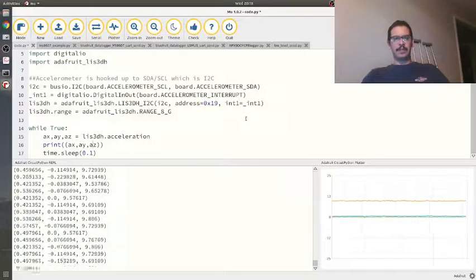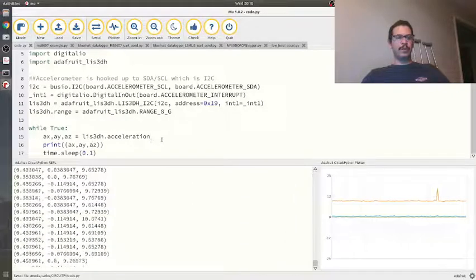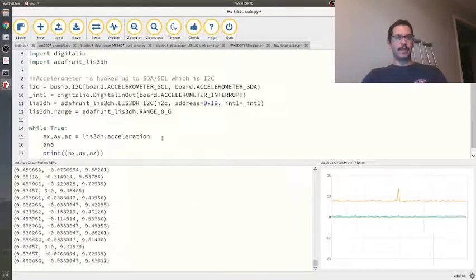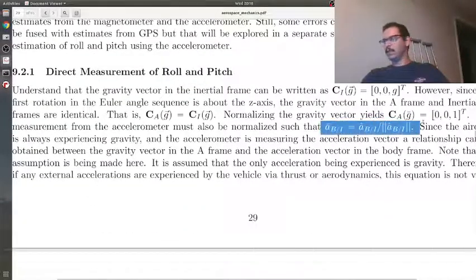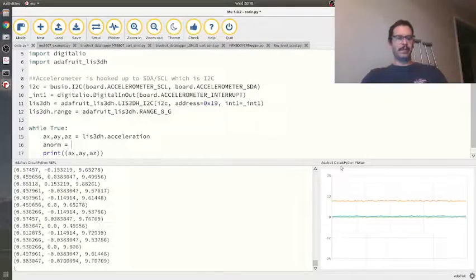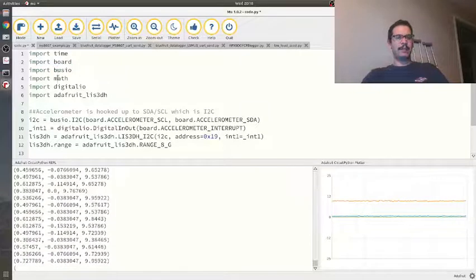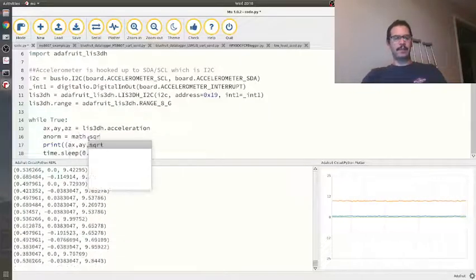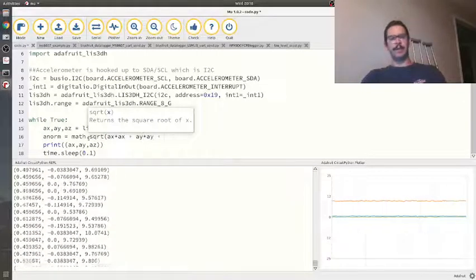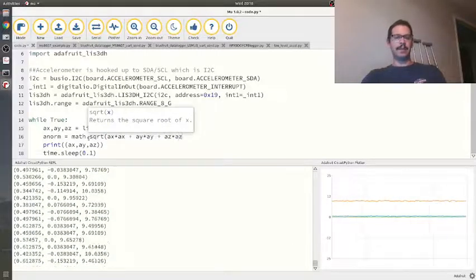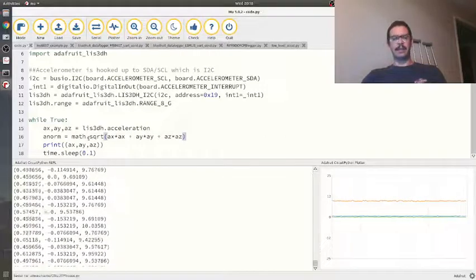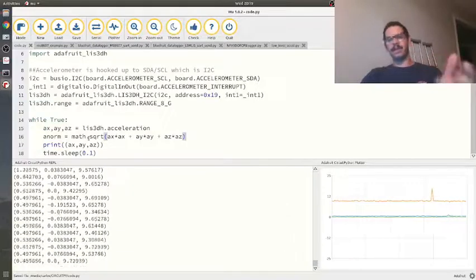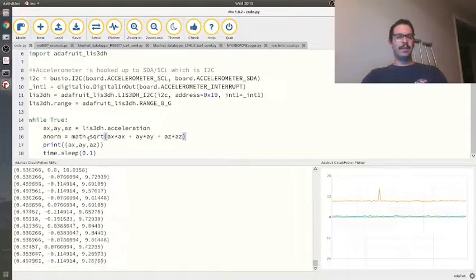I'm going to compute the norm. In order to get this to work, I have to divide out the norm. I imported the math module, so it's math.sqrt. I'm just going to do ax*ax + ay*ay + az*az. Whenever I'm writing code for actual hardware, I like to save after every line of code to make sure the code is still working. So there's the norm.